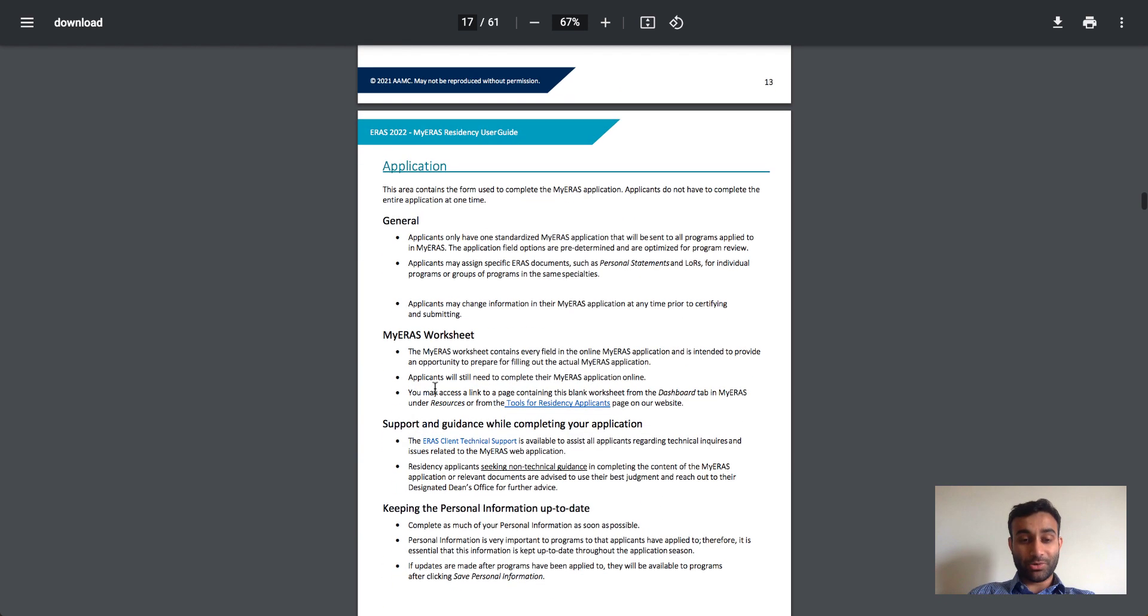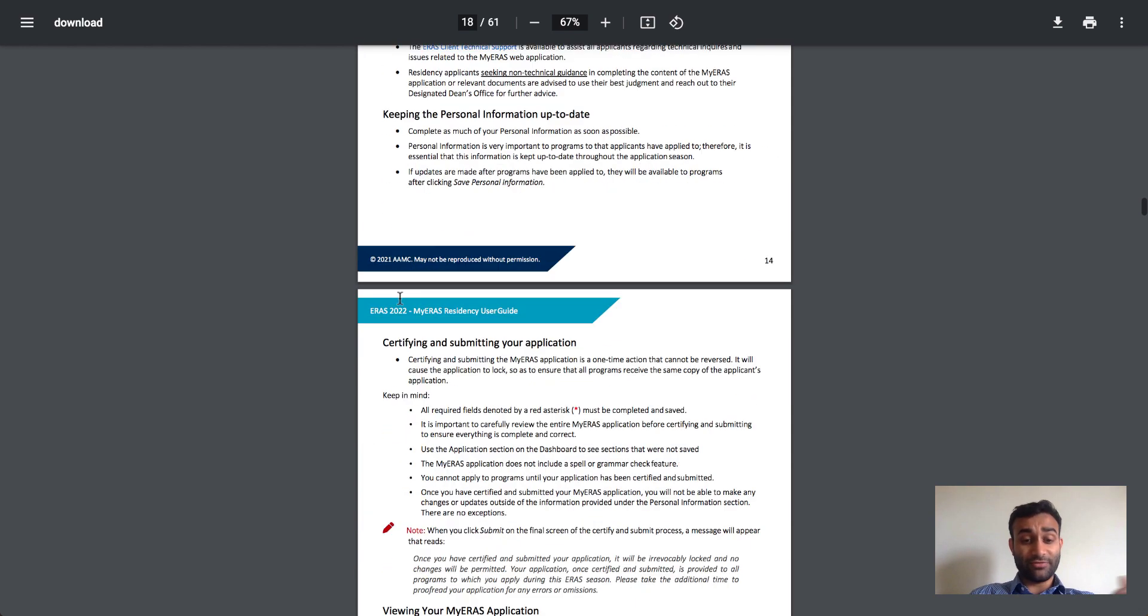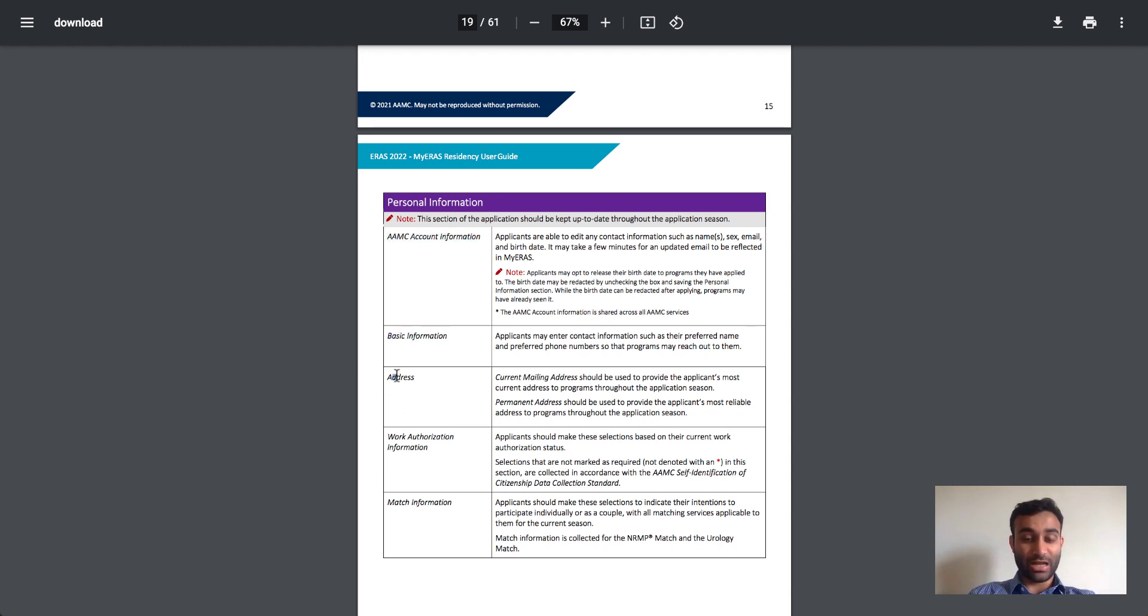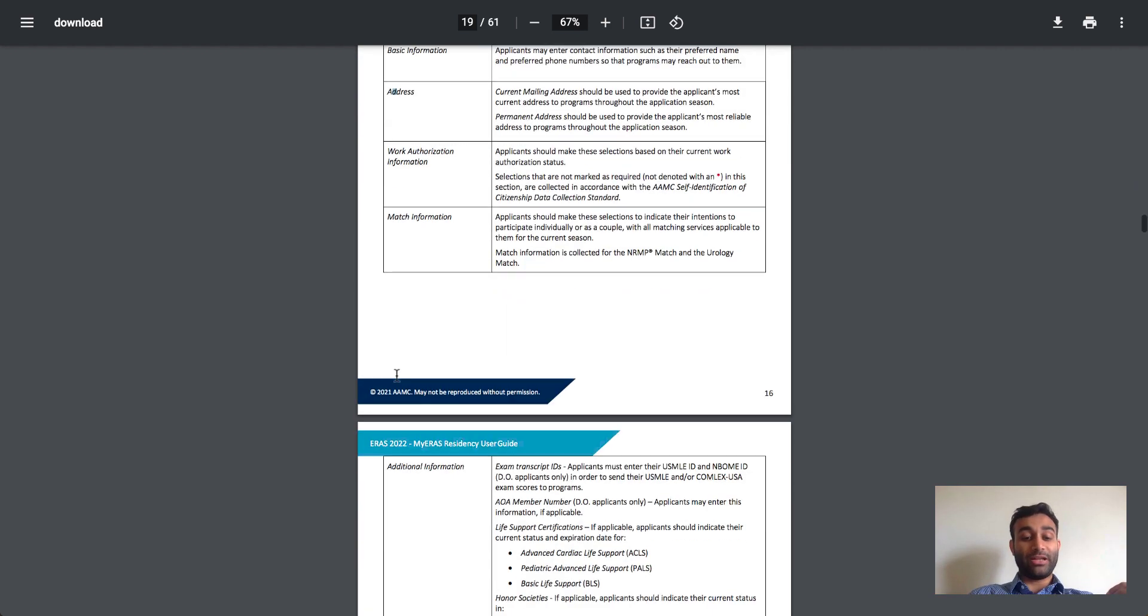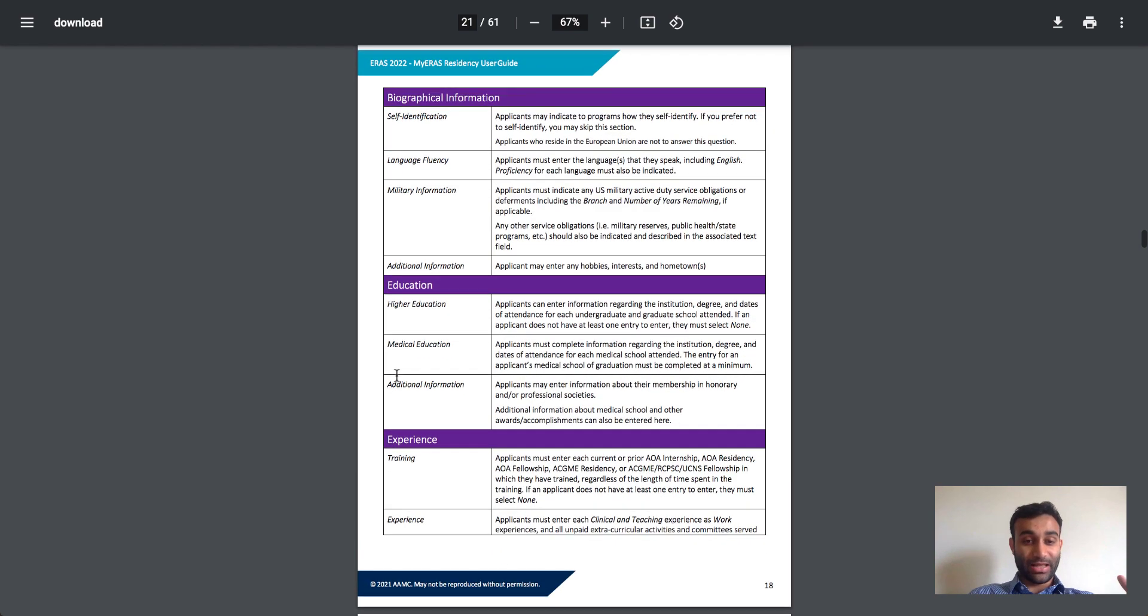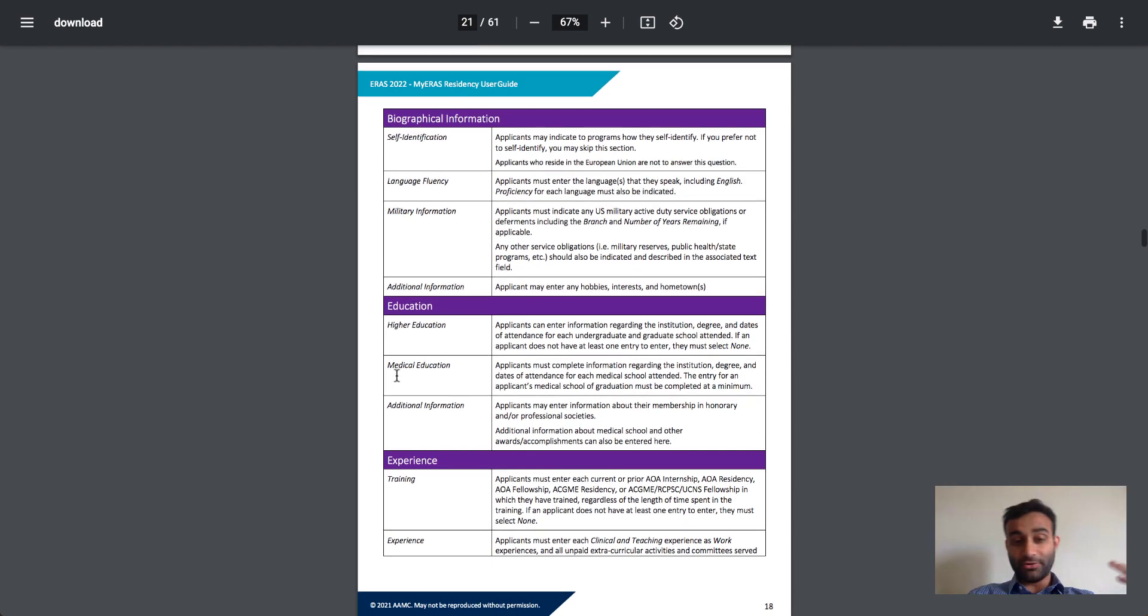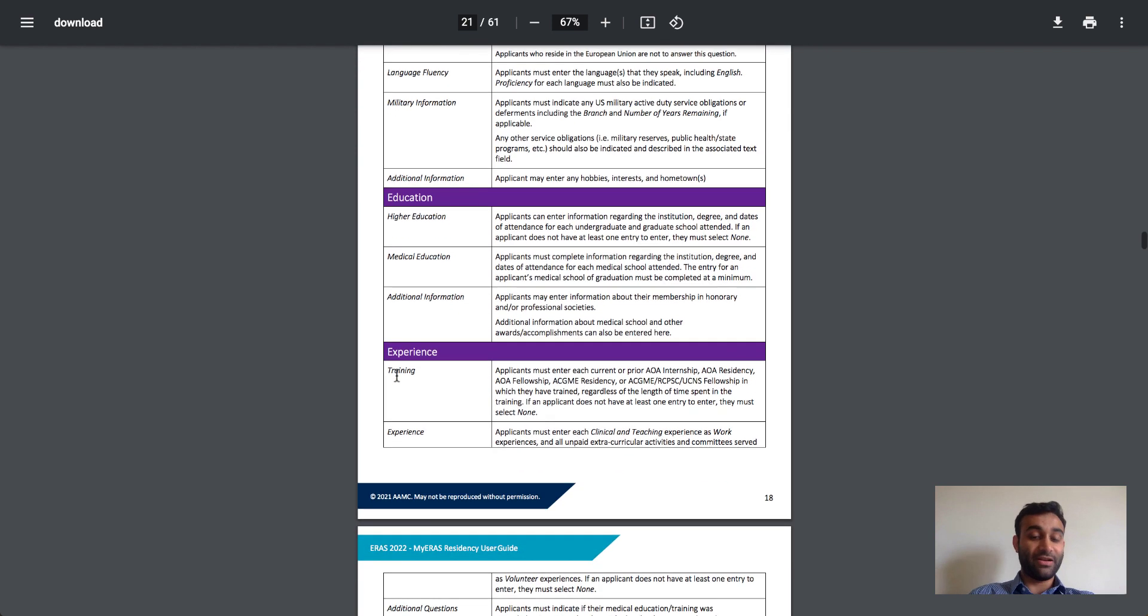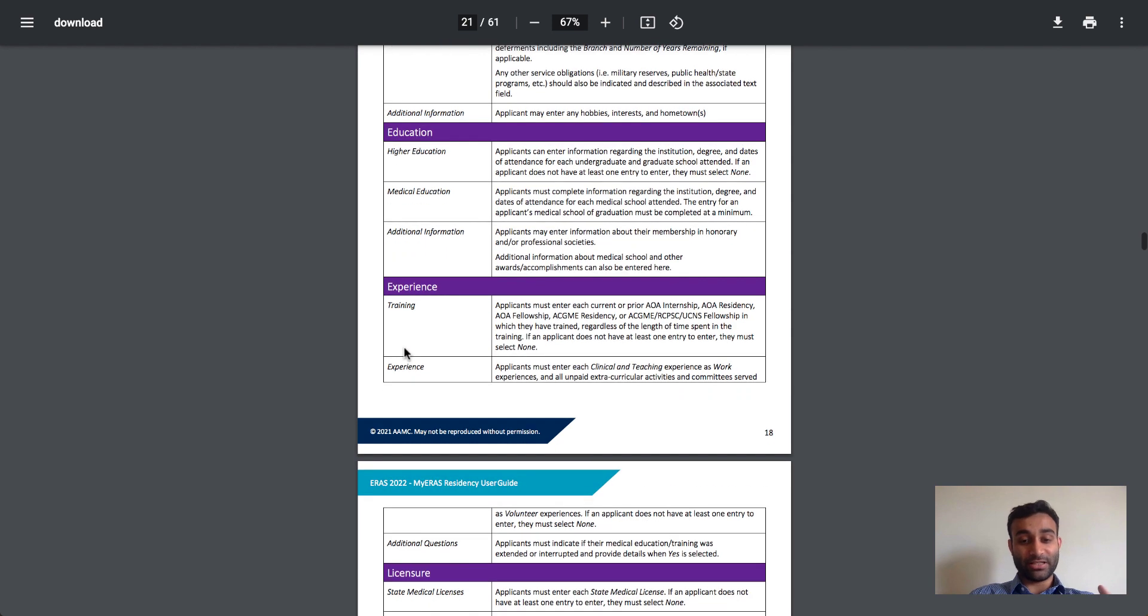And now I actually want to talk about the actual application itself, which has a lot of different components to it. For example, the first one includes the account information, then you have basic information, address, all of this stuff is included in a video I've made about my own ERAS application right above. The biographical information includes your language fluency, military education includes all your education stuff, as well as experiences where you can talk about your training experiences, as well as your clinical teaching work and volunteer experiences.